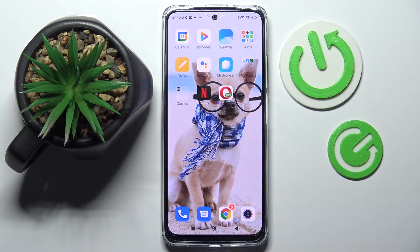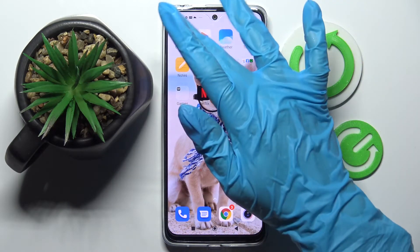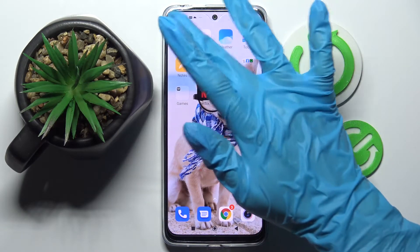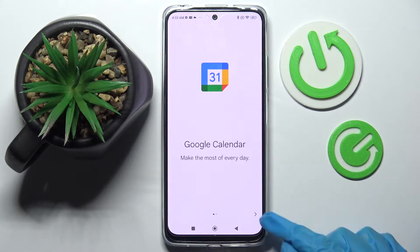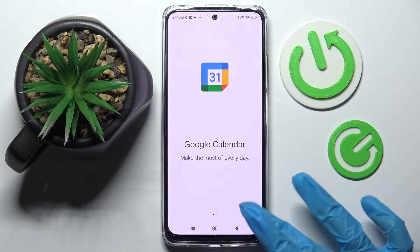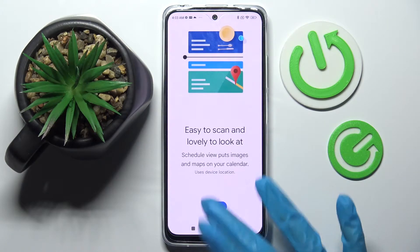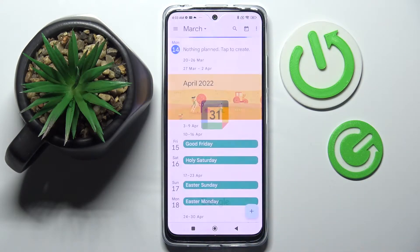First of all you need to find an app called Calendar and tap on it. Then click on this icon at the bottom right corner and choose it.